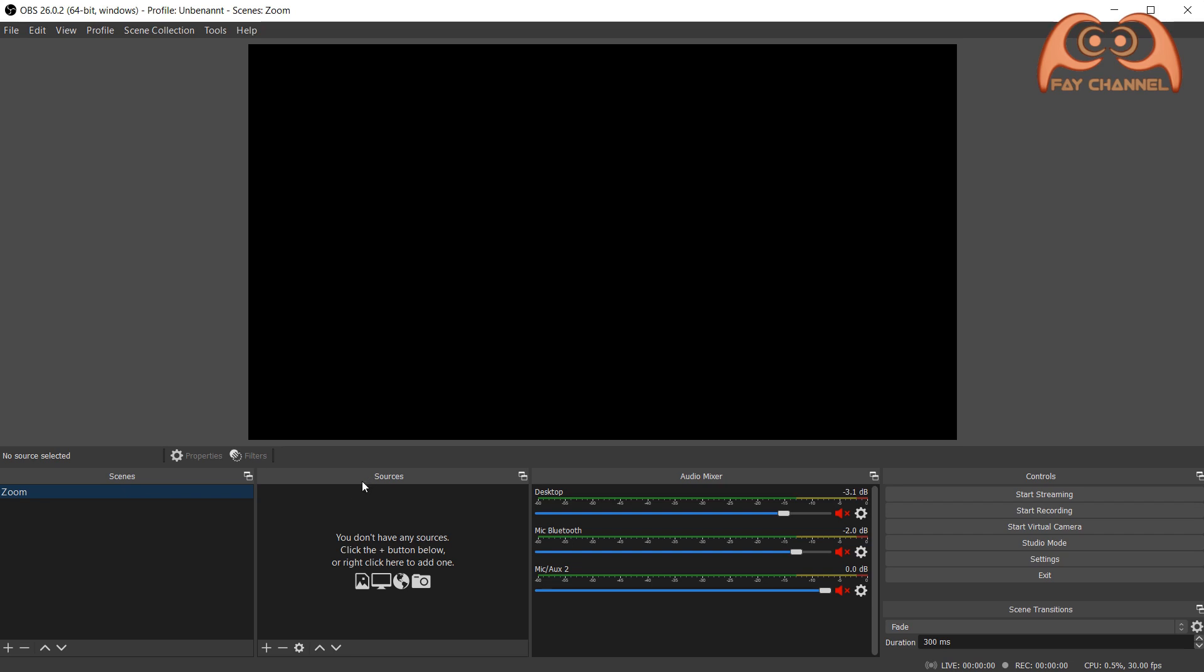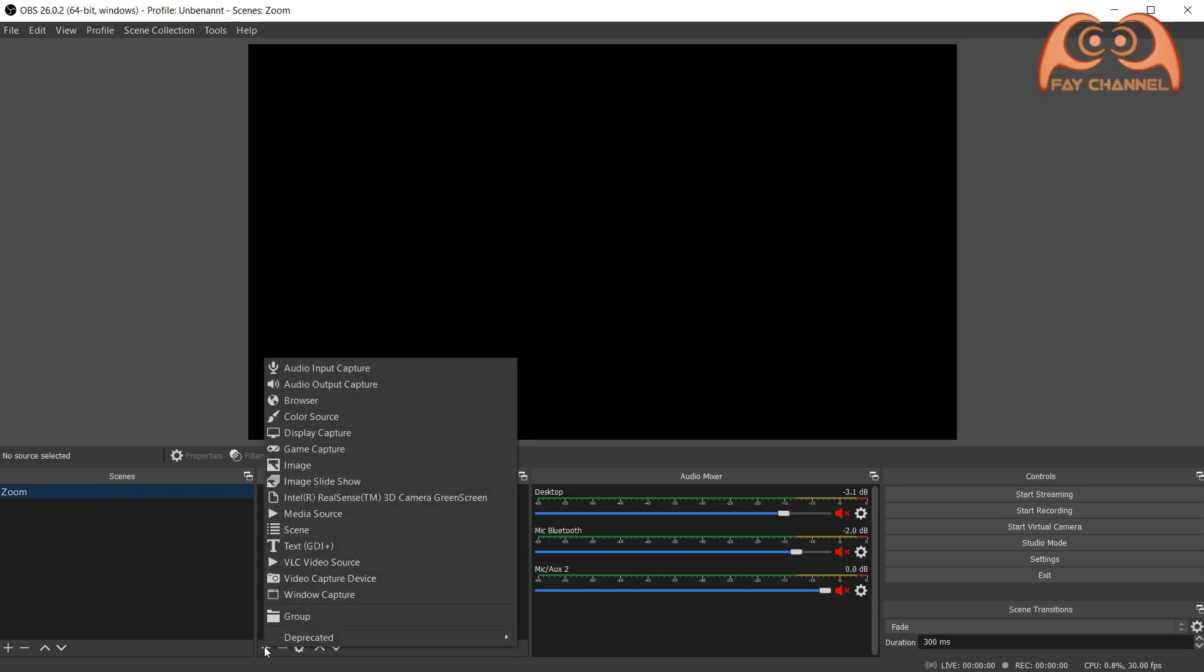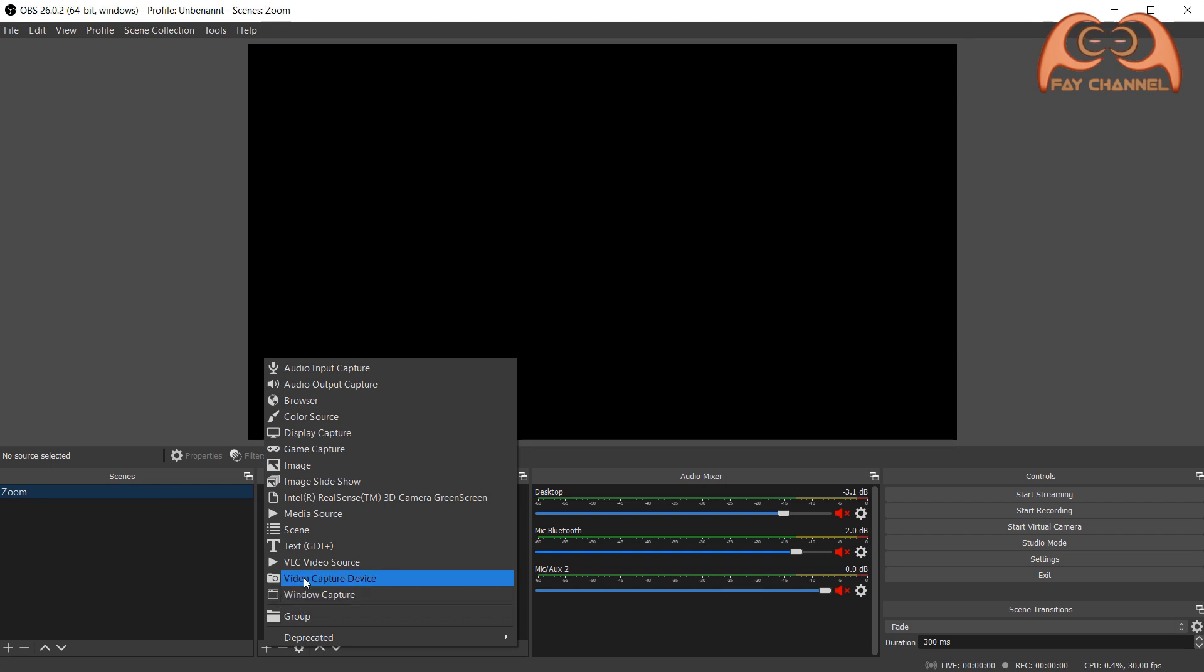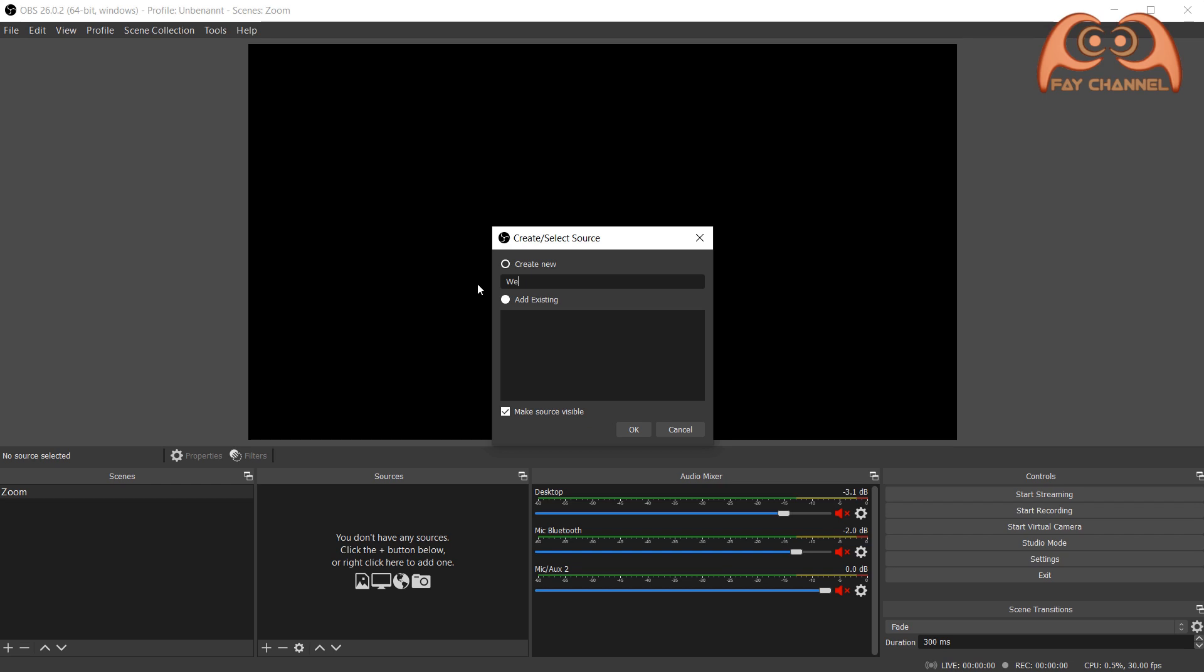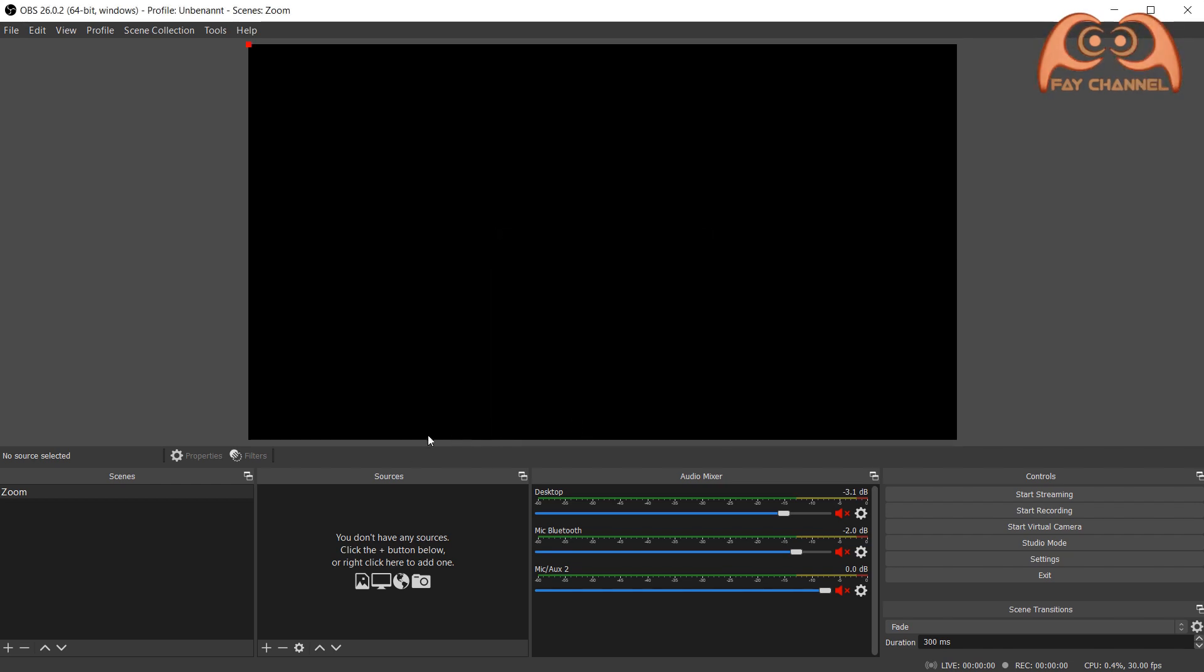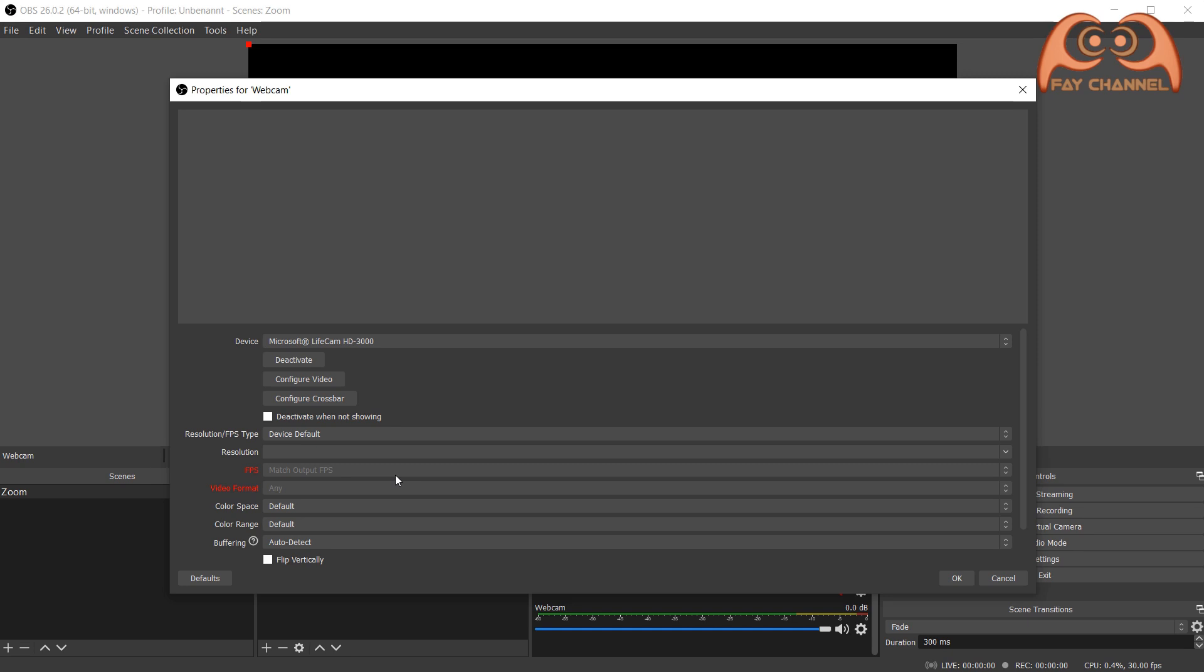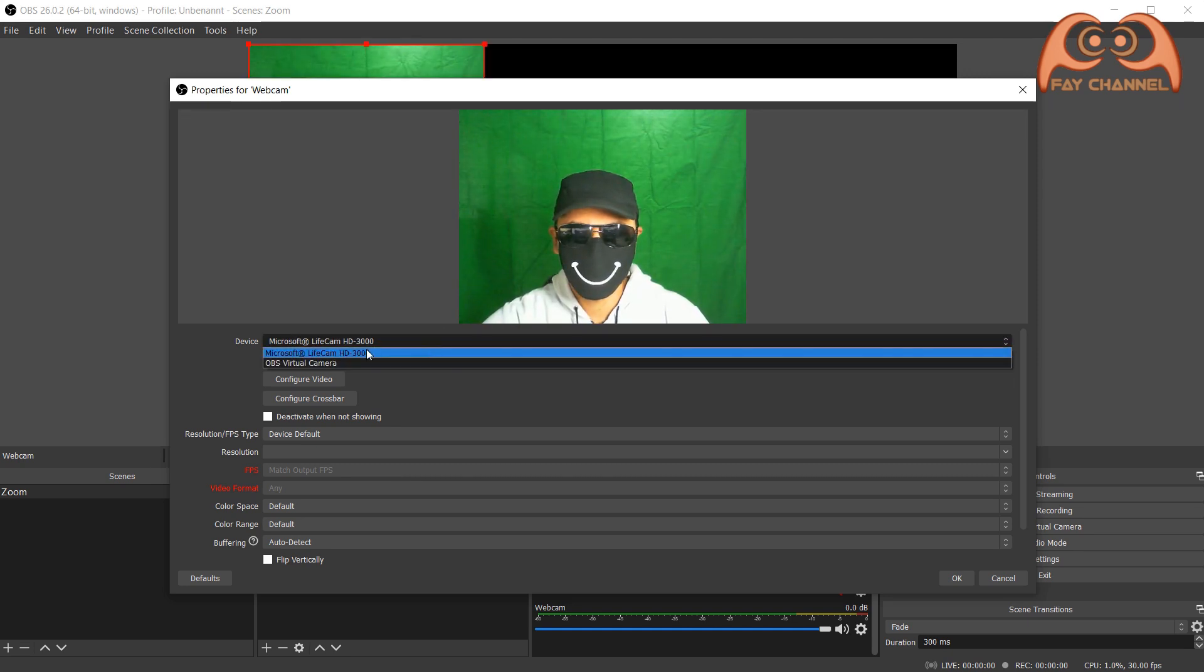In the source window, click the plus button. Choose video capture device and name it. Choose your web camera in the list.